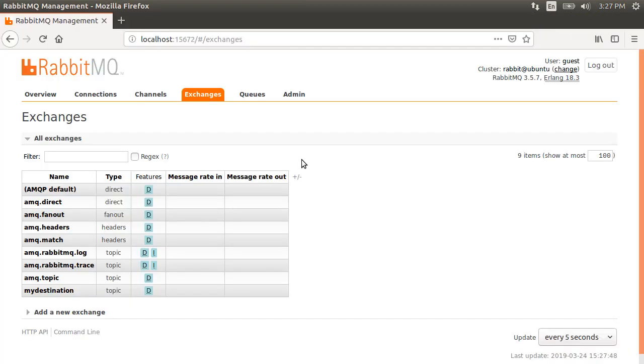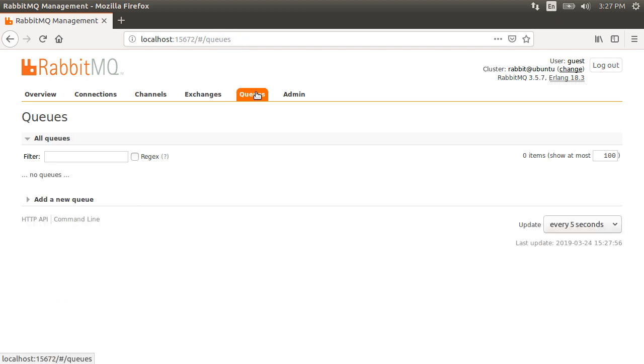Now let's go to RabbitMQ dashboard and we already see our exchange created over here with the name MyDestination. There is no queue yet.